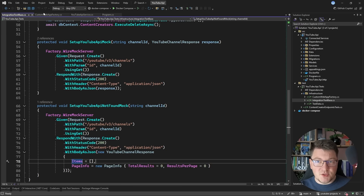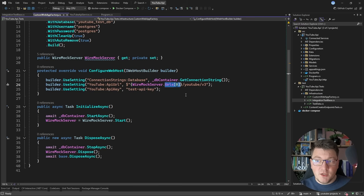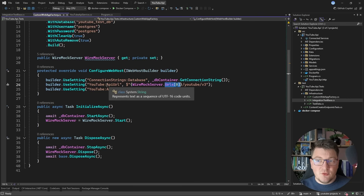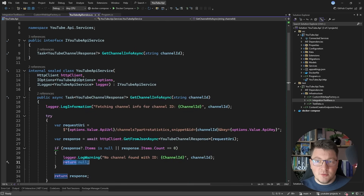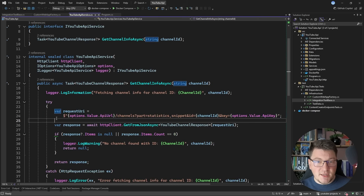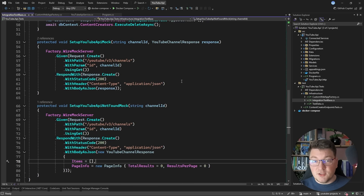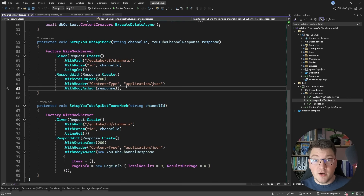Just a quick recap of how all of this works: inside our custom web application factory we use the WireMock server to access the URLs where the server is running on localhost, and set this value as our application setting. This is bound to the YouTube API options, which we use to construct the request URI. So when we run our tests, we send our requests to the YouTube API running inside WireMock, and inside our base integration test class we configure the request and response we want to get back from the WireMock server.